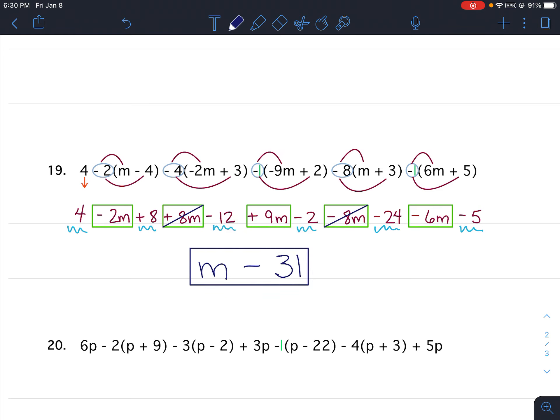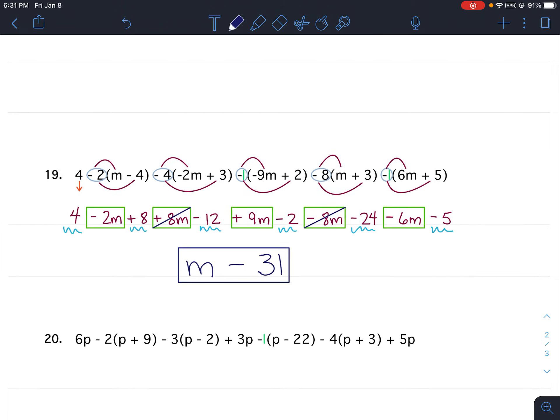If you're doing this at home, you don't have to look for opposites — just put everything in your calculator. For the variable terms, enter negative 2 plus 8 plus 9 minus 8 minus 6 and hit enter. For the constant terms, enter 4 plus 8 minus 12 minus 2 minus 24 minus 5 and hit enter. That's it for problem 19, and that's how you'd also do problem 20.